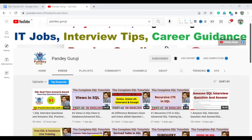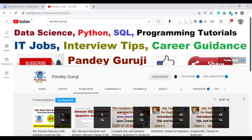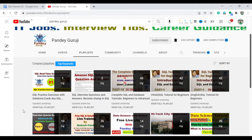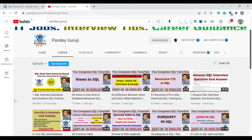Hello everyone, welcome to Pandey Guru's YouTube channel. In this video I'm going to discuss the second part of the interview questions. I already started providing real-time interview questions. In the playlist I already have the SQL practice exercise with solutions, so you can go and practice whatever you learn under the complete SQL and database tutorial playlist.